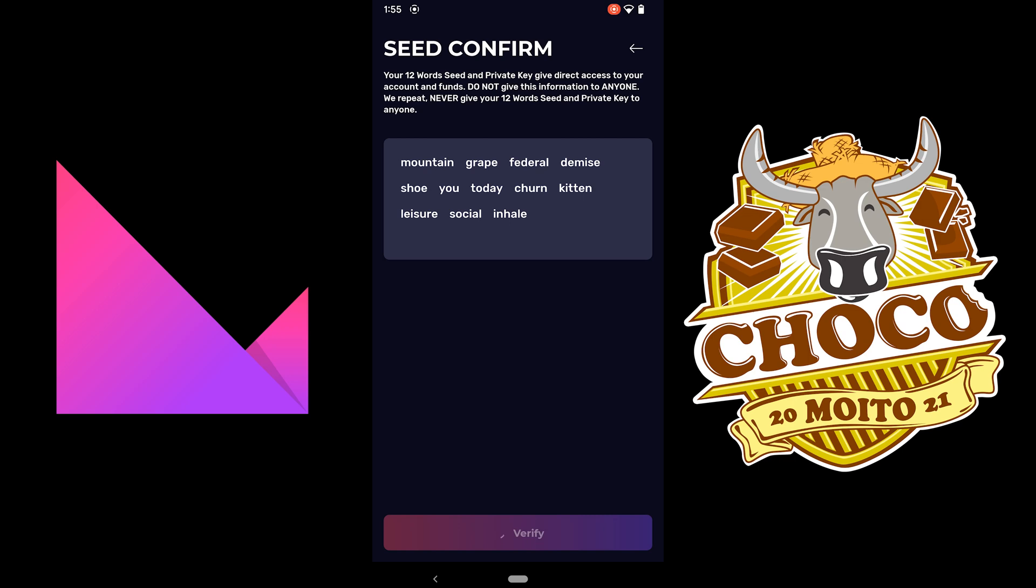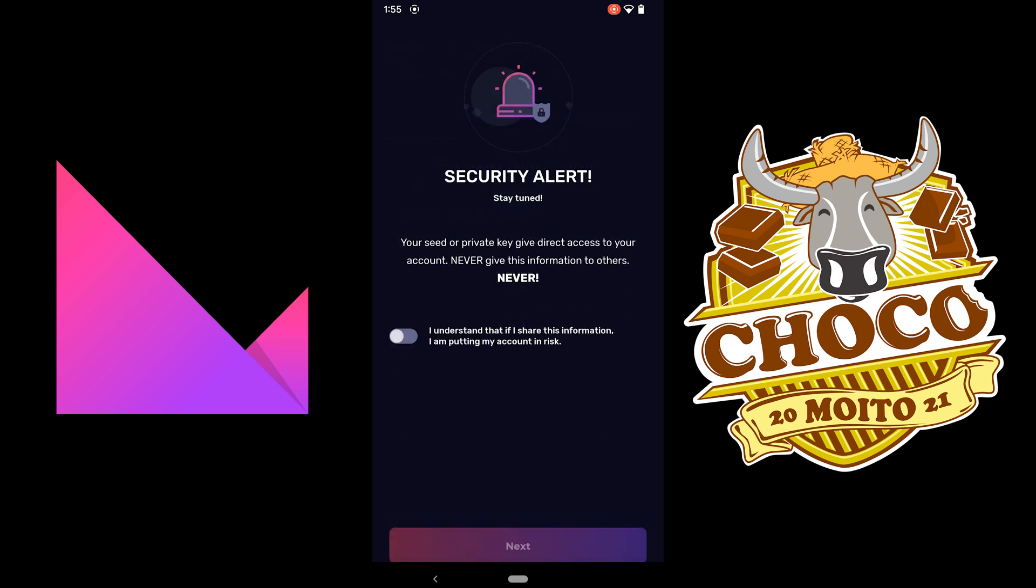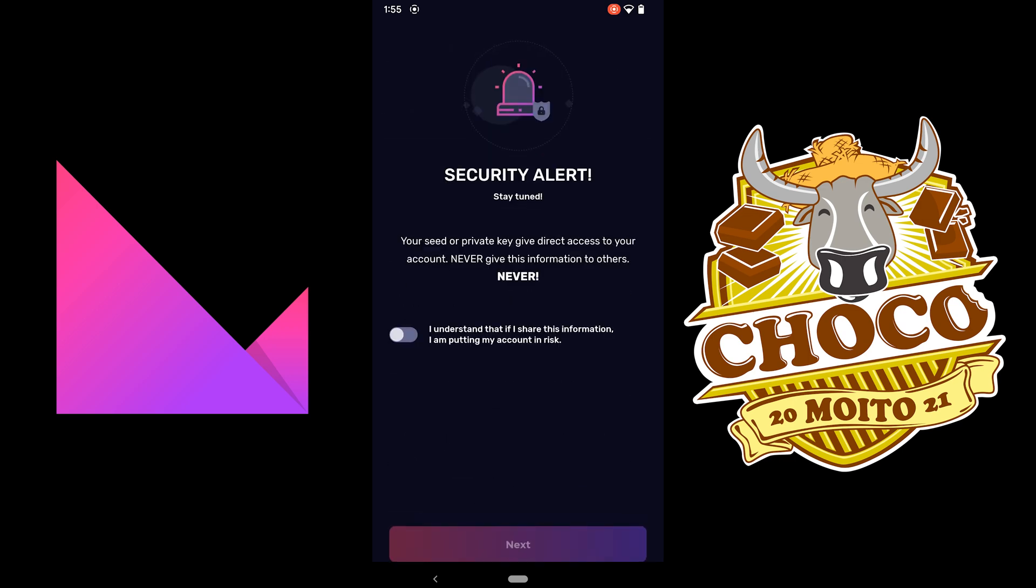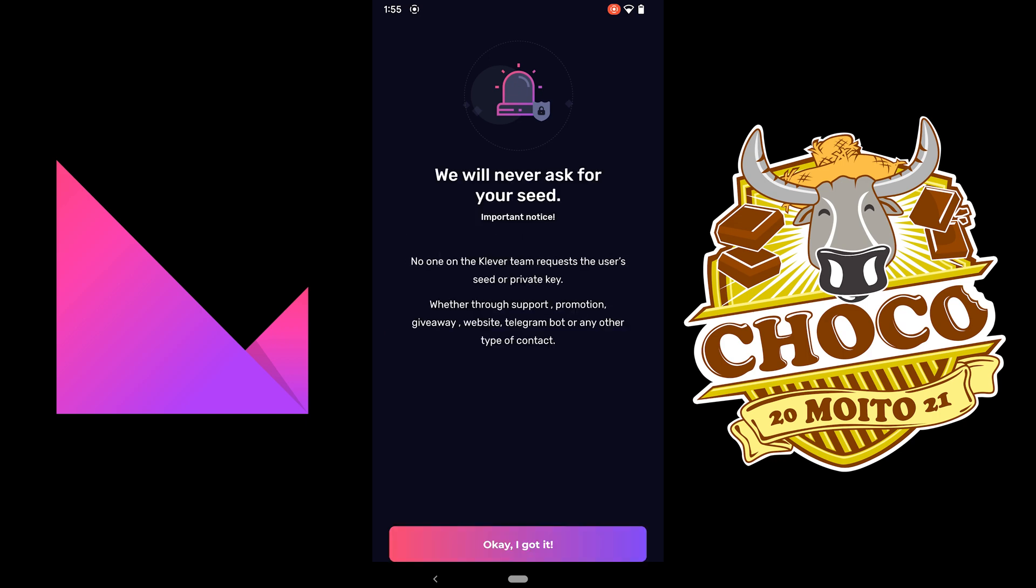Verify. Alright. So make sure you read the security alert. I understand. Next, never ask for your seed. Don't give it to anyone.